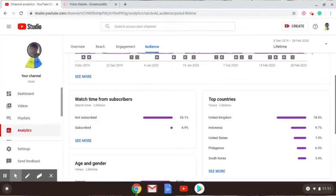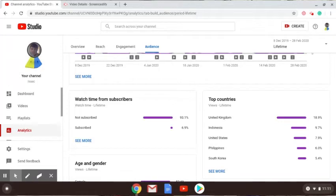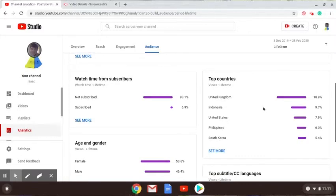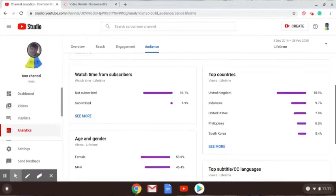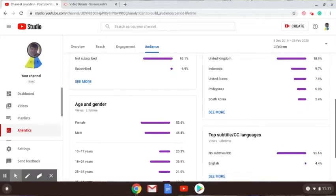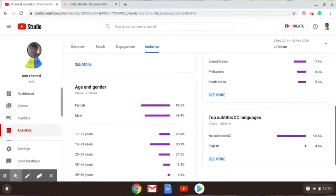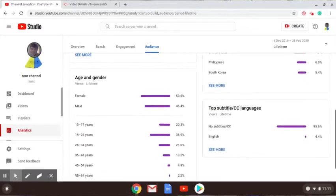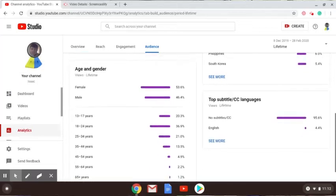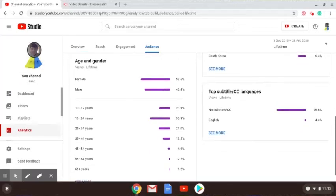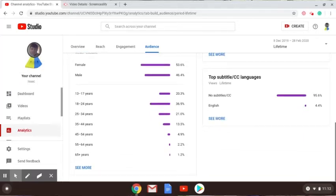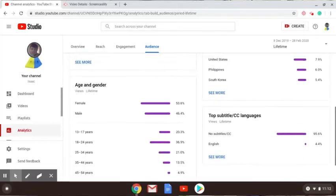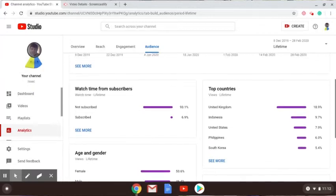Let's check audience. Only 6.9 percent of you have subscribed. If you don't subscribe, I'll be enraged. Most of my views are from United Kingdom, Indonesia, United States, Philippines, and South Korea. Most of my viewers are female. The most common age is 18 to 24 years old.